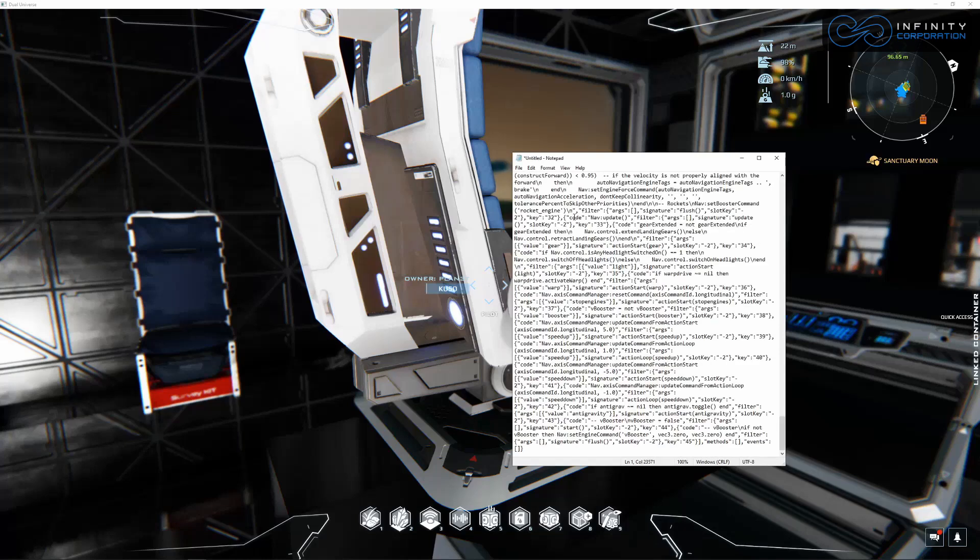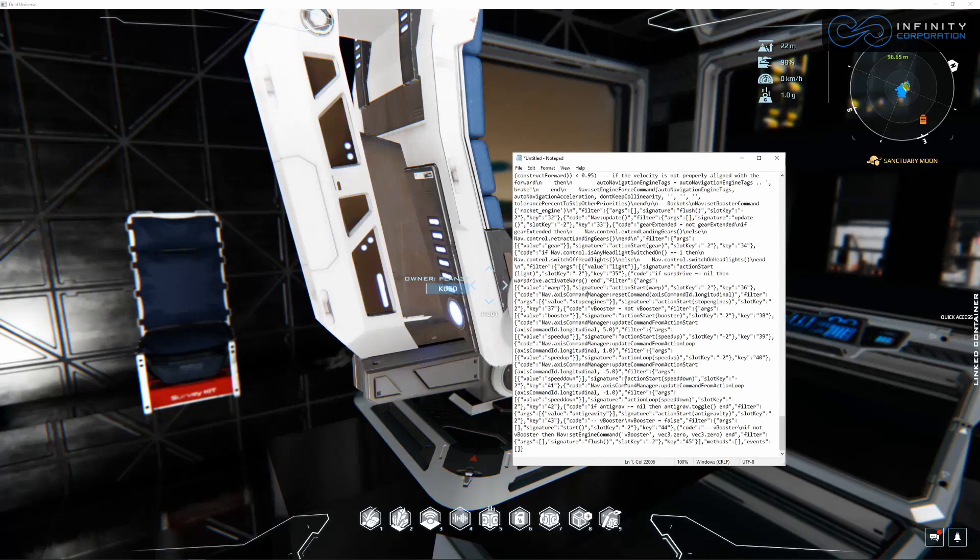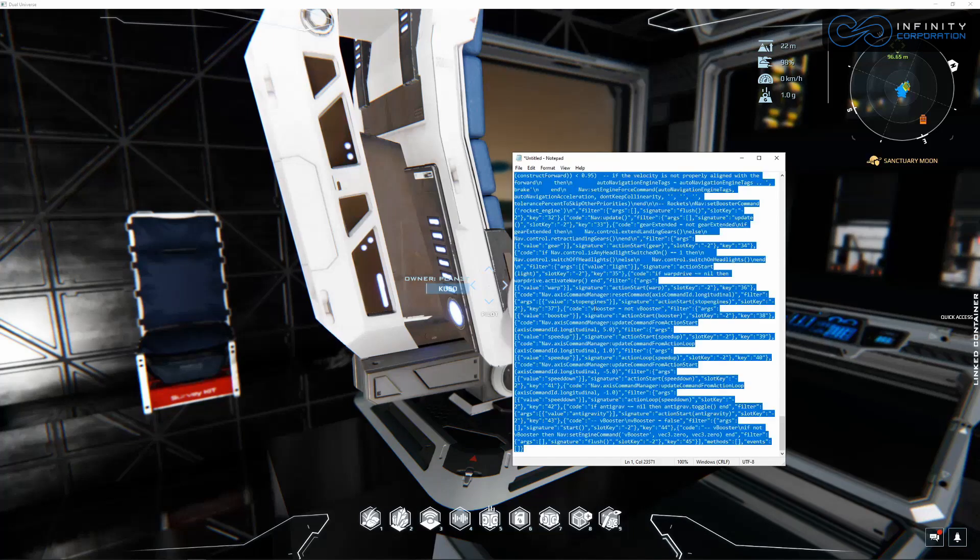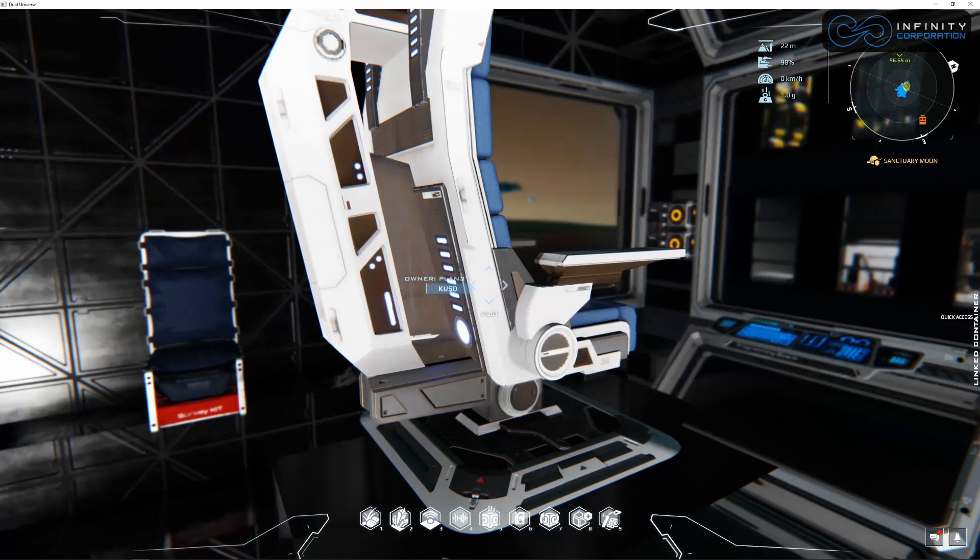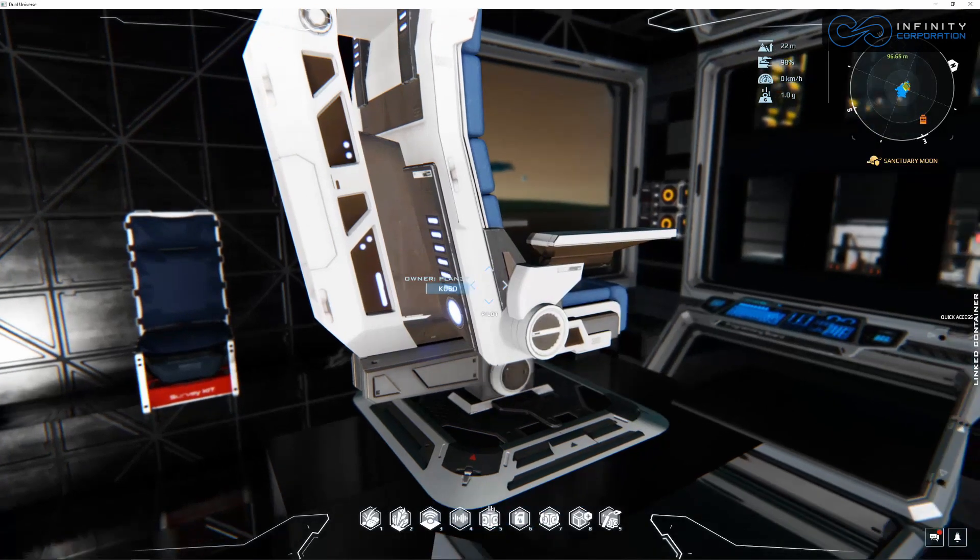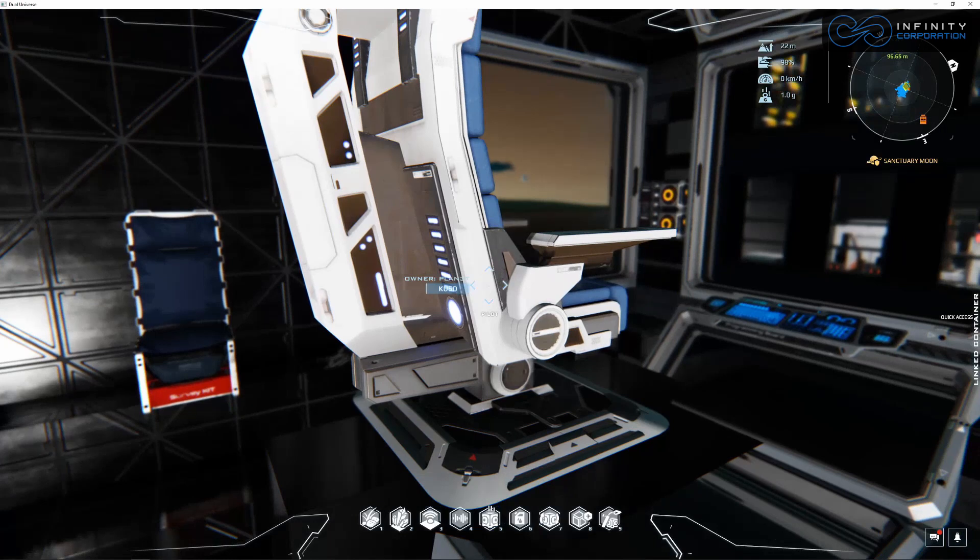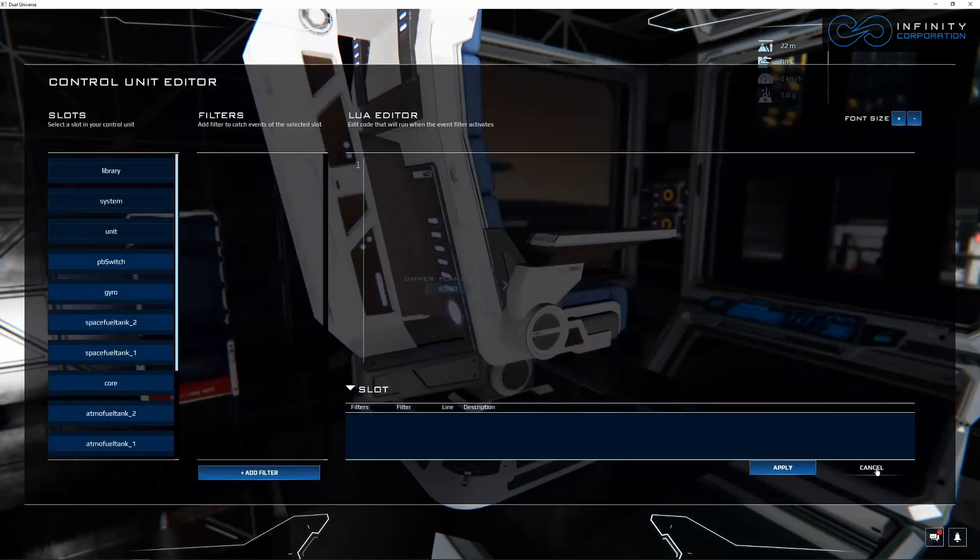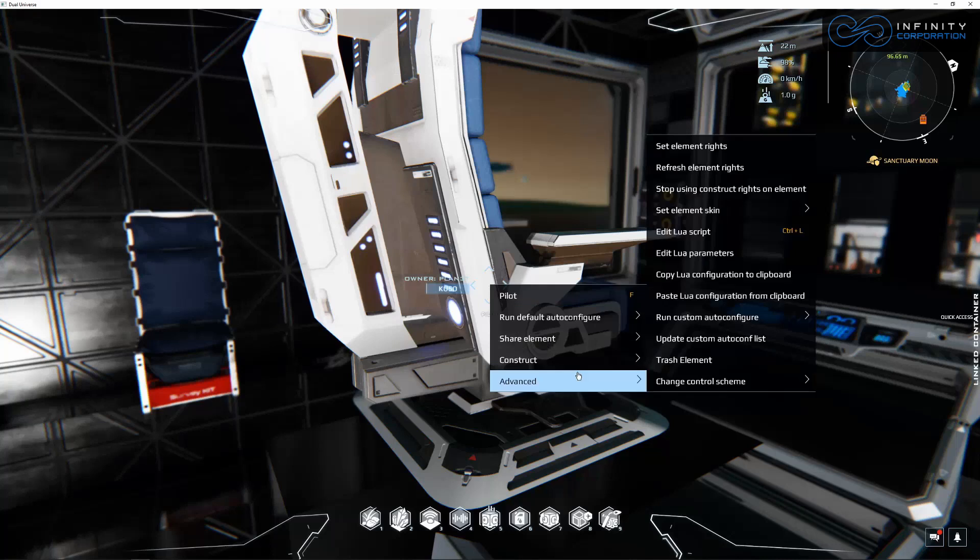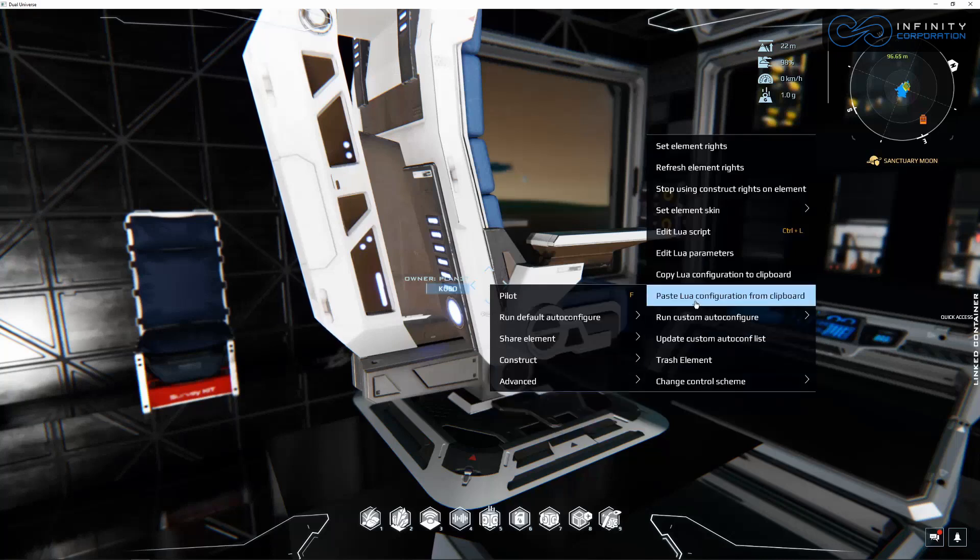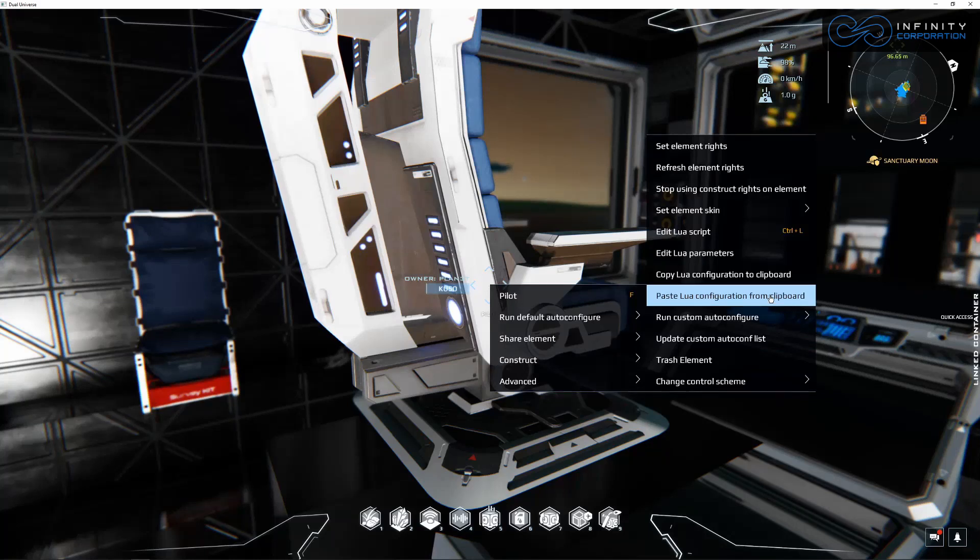And then we can grab our notepad and paste it in there. That's going to save it. So when you want to add it to your next ship, come in here, copy it back to your clipboard. Just grab it all, control A and then control C to copy. Then go back into the chair you want to add it to, control L - that's wrong - right click advanced, paste Lua configuration from clipboard. We're not going to do that right now. I just wanted to show you that that's a cool feature.